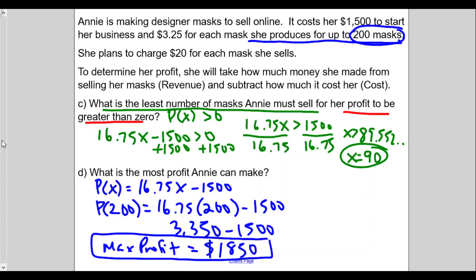So Annie must sell at least 90 masks to make a profit, and the most she can take home — after paying all costs — is $1,850. This problem requires careful reading. Remember that costs typically have an initial starting cost and a variable cost, which is the cost of producing each item. Once you have the cost function, the rest involves combining polynomials and interpreting functions to solve the answers. Show all your work to get maximum points. Hope this was helpful — like, subscribe, and take care!